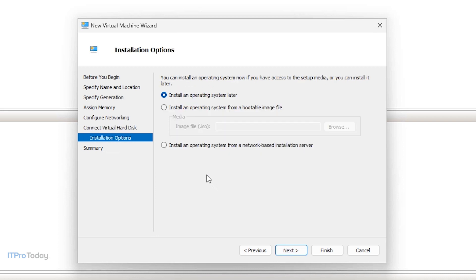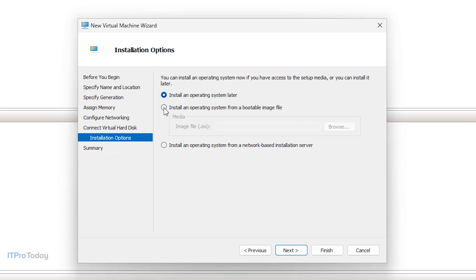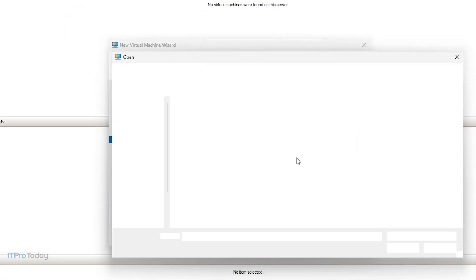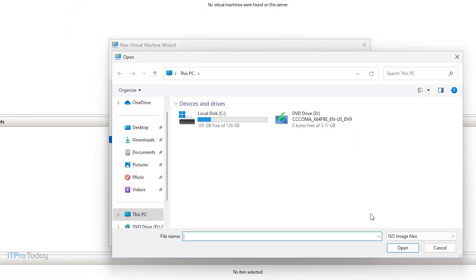You would specify the virtual hard disk that you want to use, and click Next. Then you would choose an operating system to install on the virtual machine. So as you can see, you can install an operating system later on. You can install an operating system from a network-based installation server, or you can install an operating system from a bootable image file. So typically that's the way that I set up virtual machines. So you would just choose this option, click Browse, and then select some installation media, which I don't have any on this machine. So I'm going to go ahead and cancel out of this.